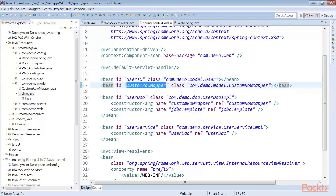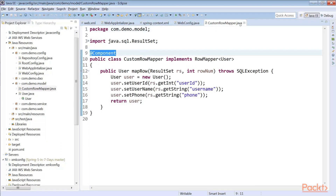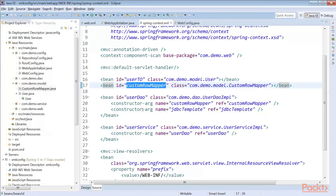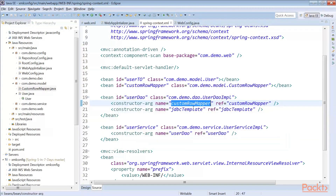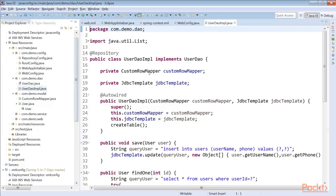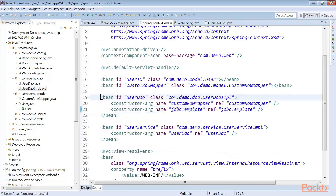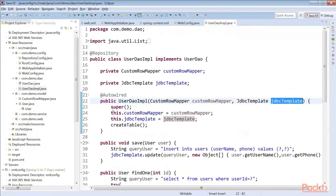We also have the custom row mapper, which is also defined as a bean, and in the Java config it is annotated as @Component so the bean is created automatically. In the userDAO bean, we are creating the UserDAO and passing into the constructor argument the custom row mapper and the JdbcTemplate, which refers to the JdbcTemplate from the root context. In Java configuration, we have custom row mapper, JdbcTemplate, and we create the UserDAO in the constructor with @Autowired on the custom row mapper and JdbcTemplate.